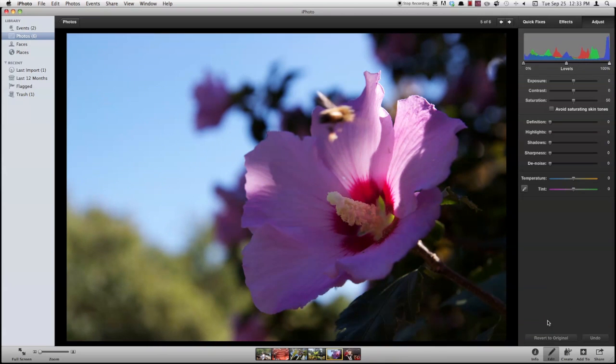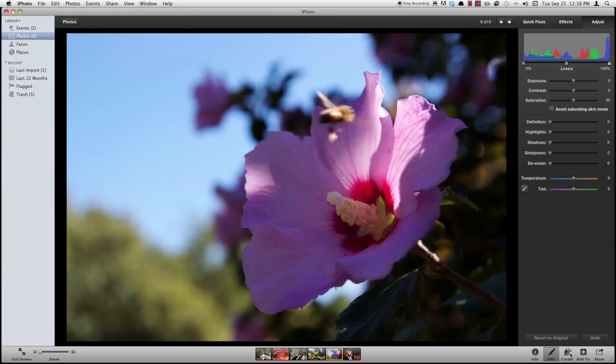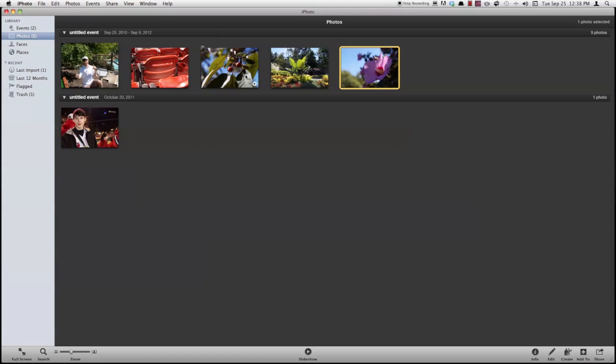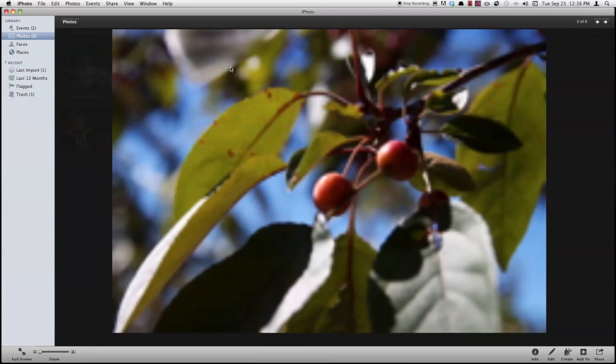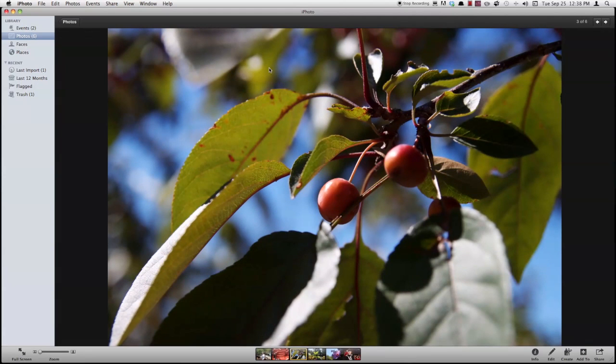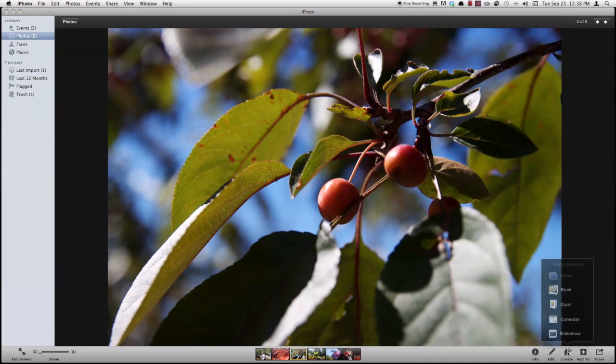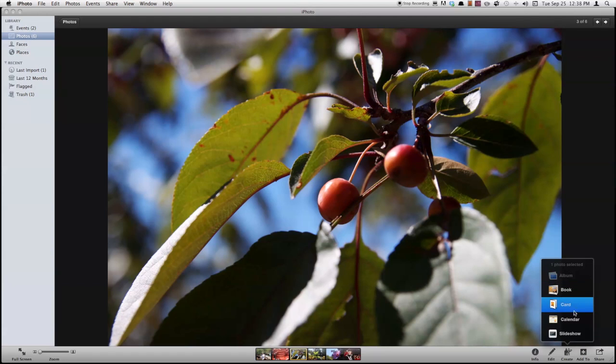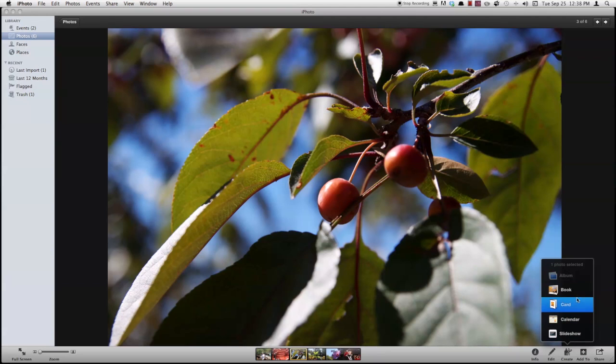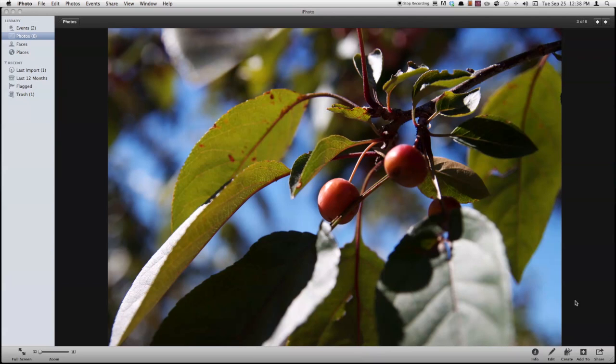So those are some really great editing features right there. So now the next thing we're going to look at here is the create tab down here. So if I go back to my photos, okay, so say I like this image. I'll click my create tab and I can create a book, a card, a calendar, a slideshow. If I had more than one photo selected, I could create an album out of it. Say I want to create a greeting card.